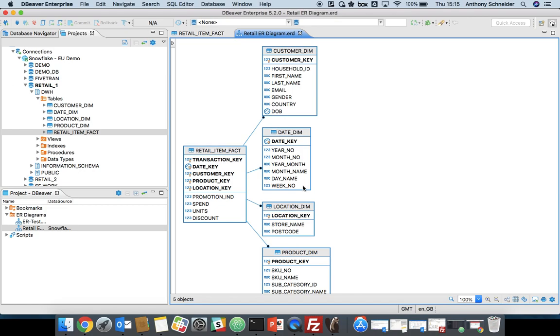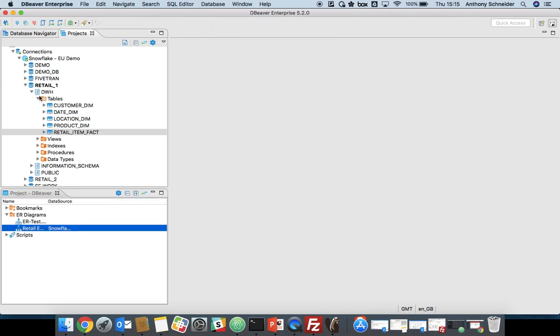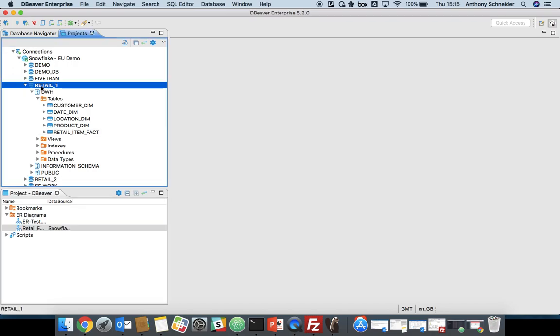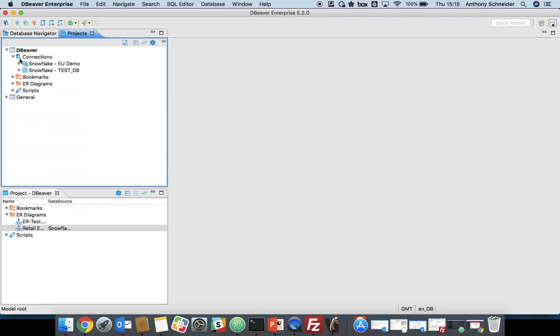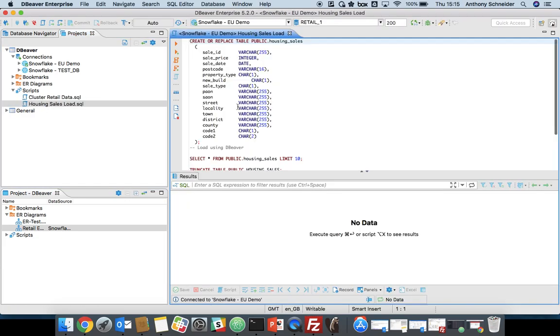So a really easy way to start modeling your data. And you can save that documentation and export that for your wiki or for your internal documentation. That's the ER diagram part of DBeaver. Now we'll just run some queries on the database.